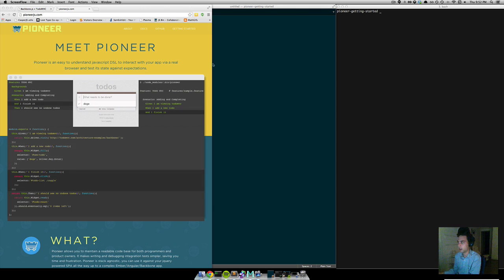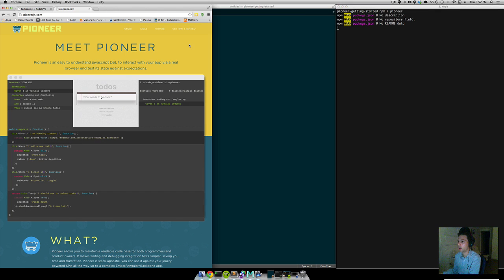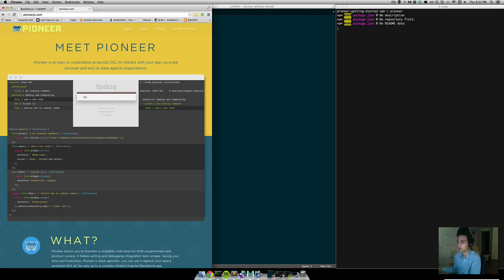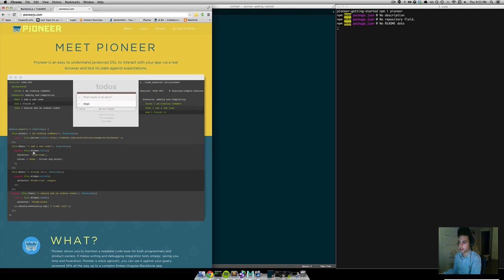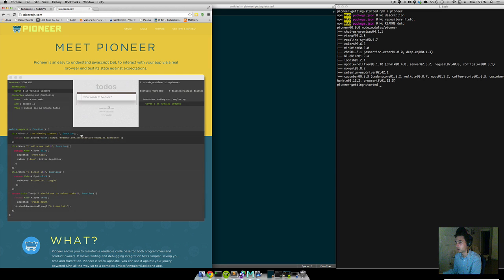So let's get into it. The first thing we want to do is install Pioneer. I'll show you what some basic tests actually look like. As you can see, these are just JavaScript functions — we're calling methods like fill, click, and read to interact with the browser and basically drive the state.